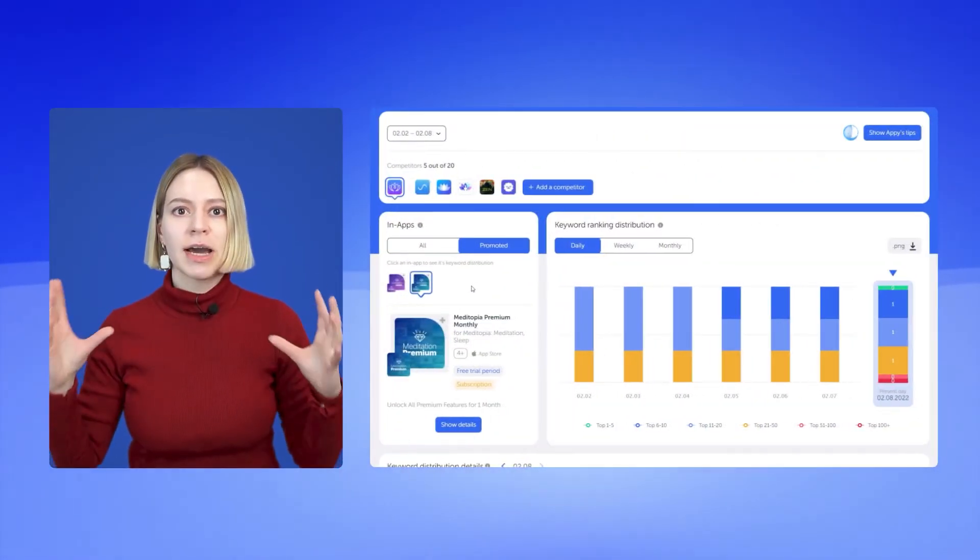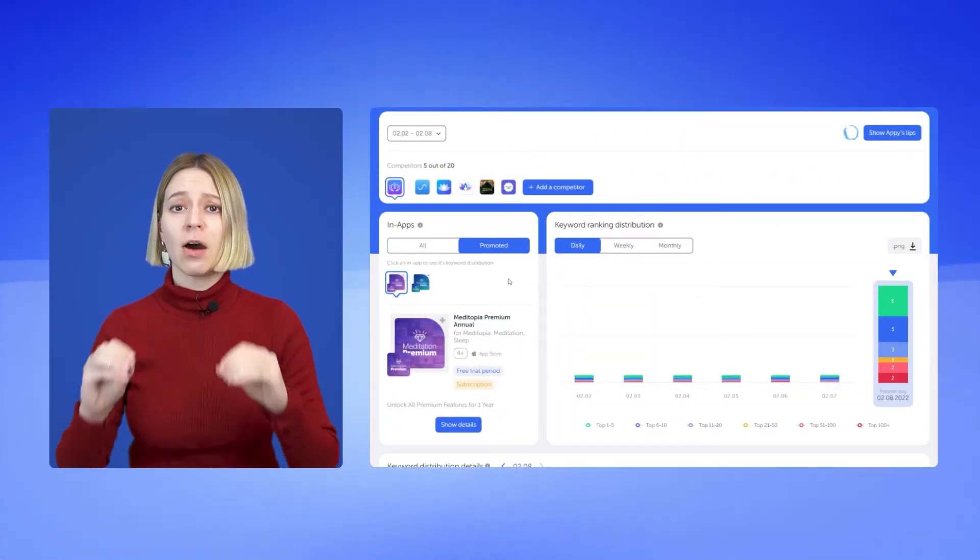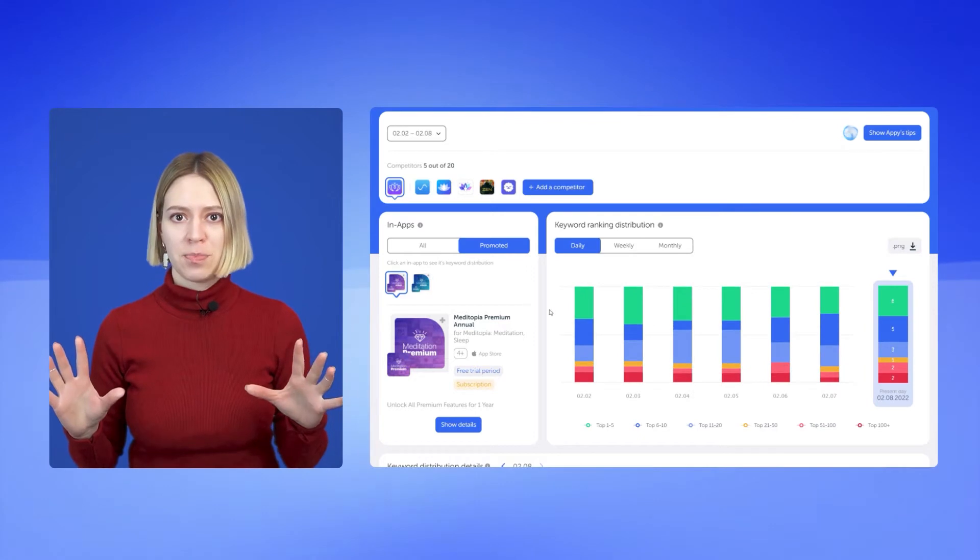The main question is how to analyze the success of in-apps promotion. Don't worry — Checkaso has a special tool called In-App Purchases. Let's show you how it works. You can use it to analyze all the promo in-apps of any app.